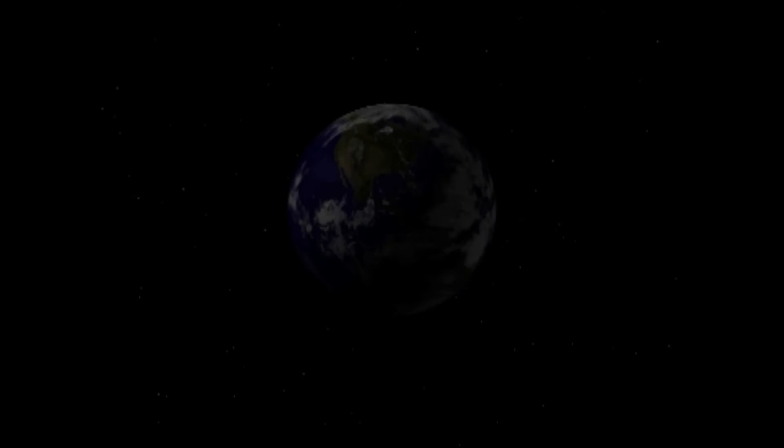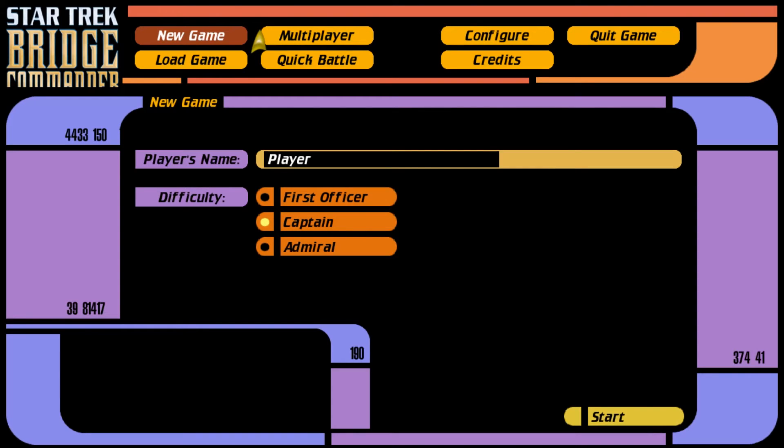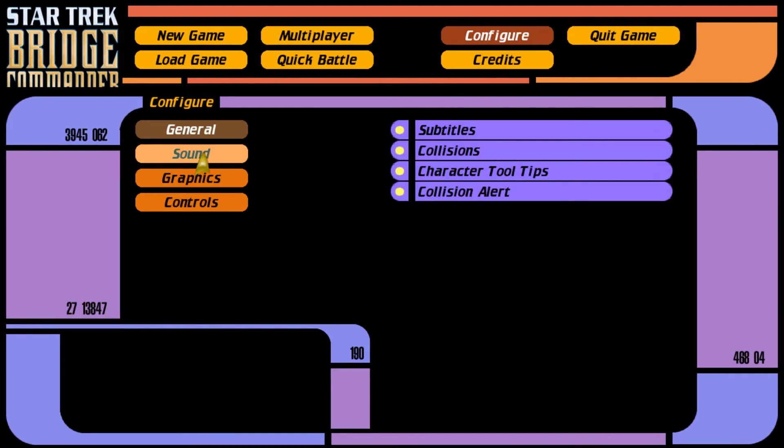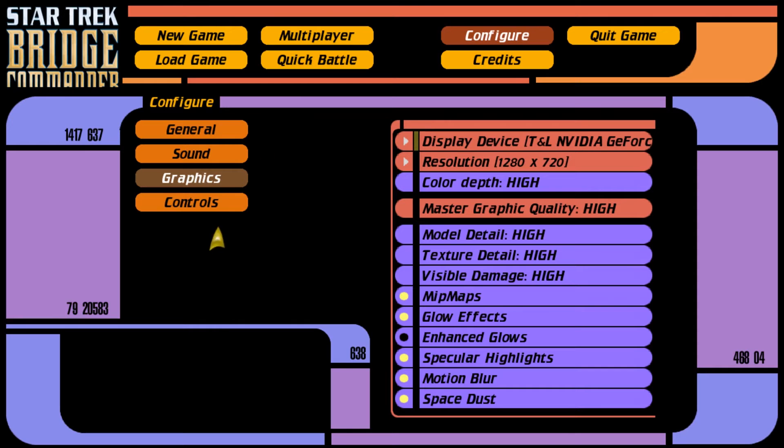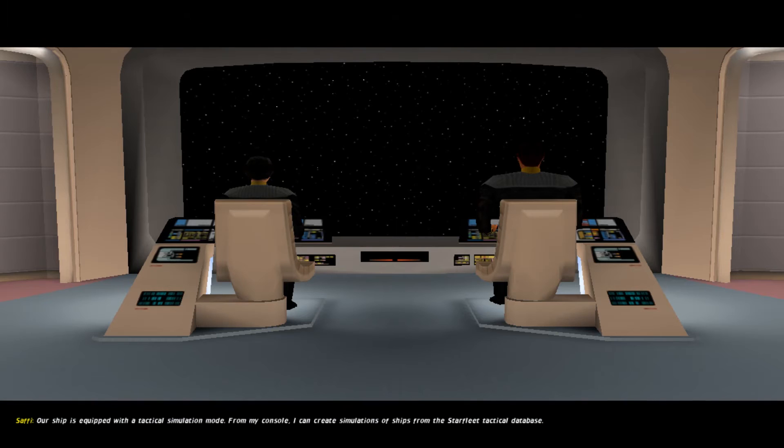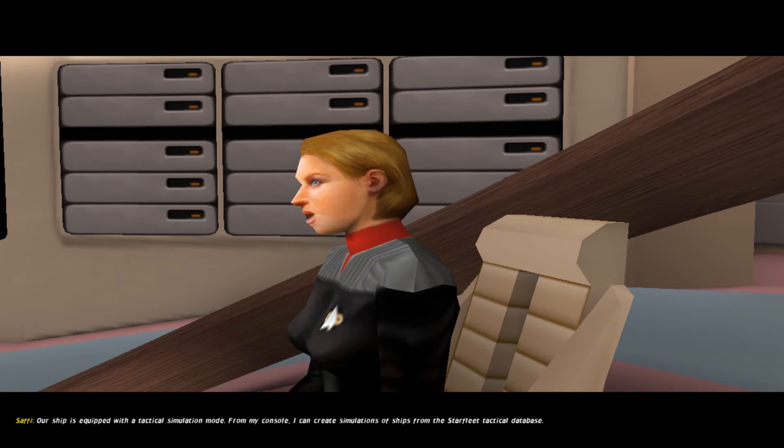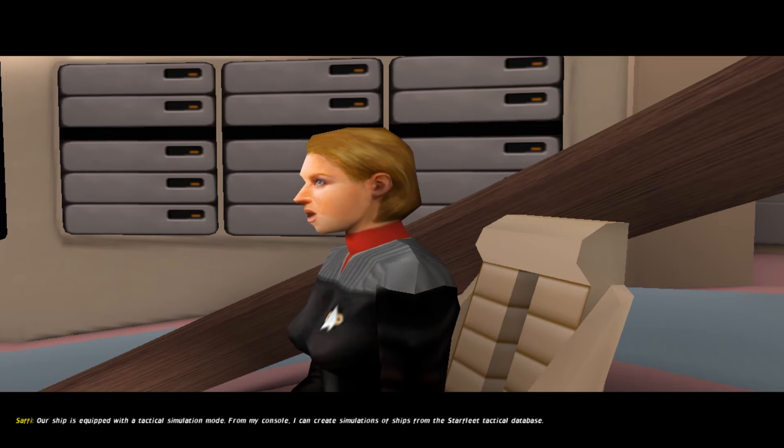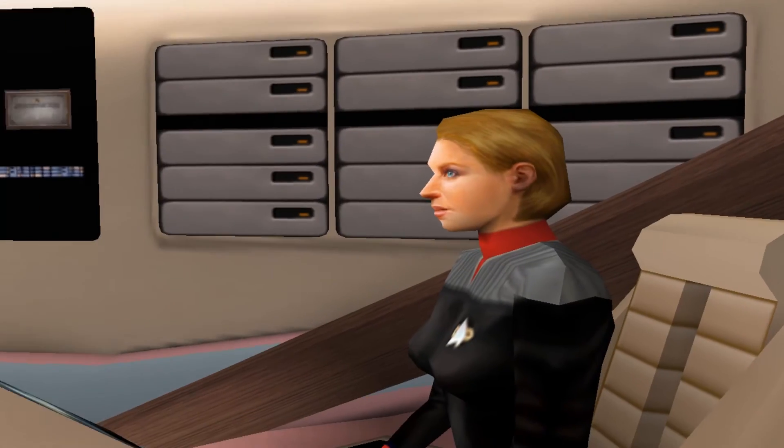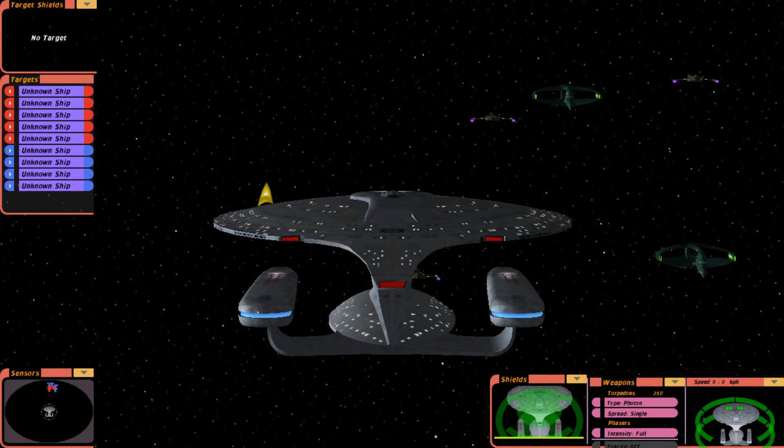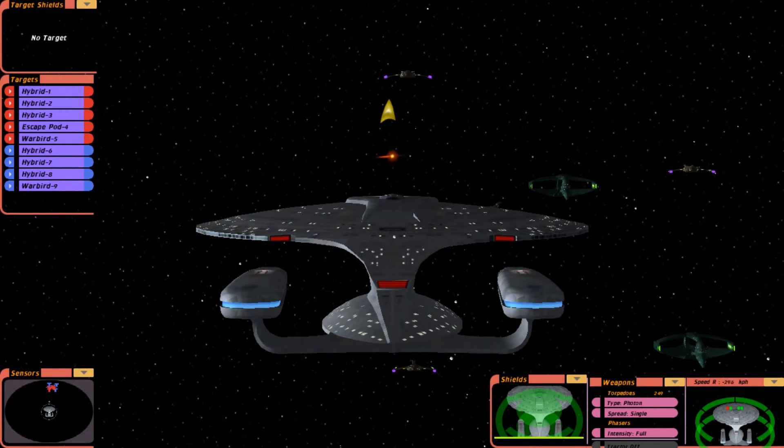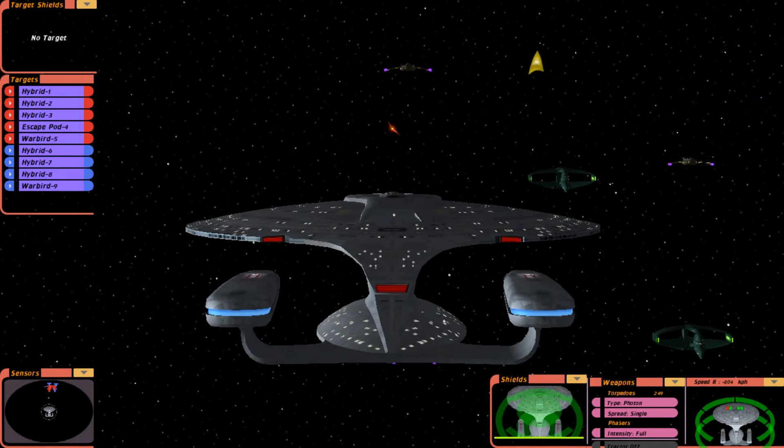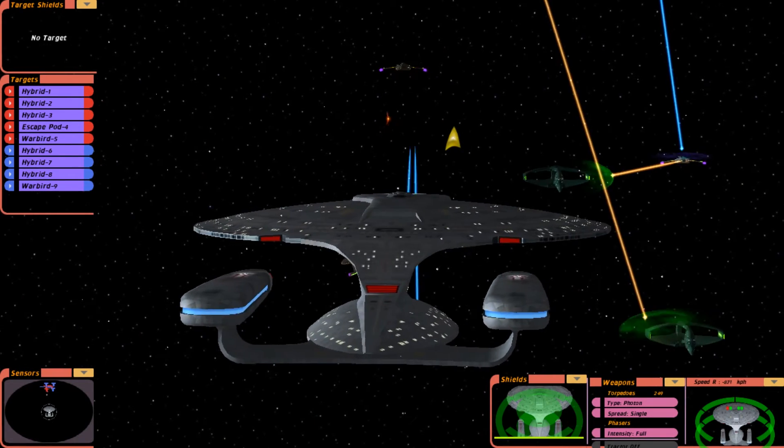Oh. This might actually be working. Come on now. What? Wow. I'm confused about the stretching. It should be different. Our ship is equipped with a tactical simulation mode. From my console, I can create simulations of ships from the Starfleet tactical database. Well, let's just start this thing. And yeah, everything is stretched really unpleasantly.